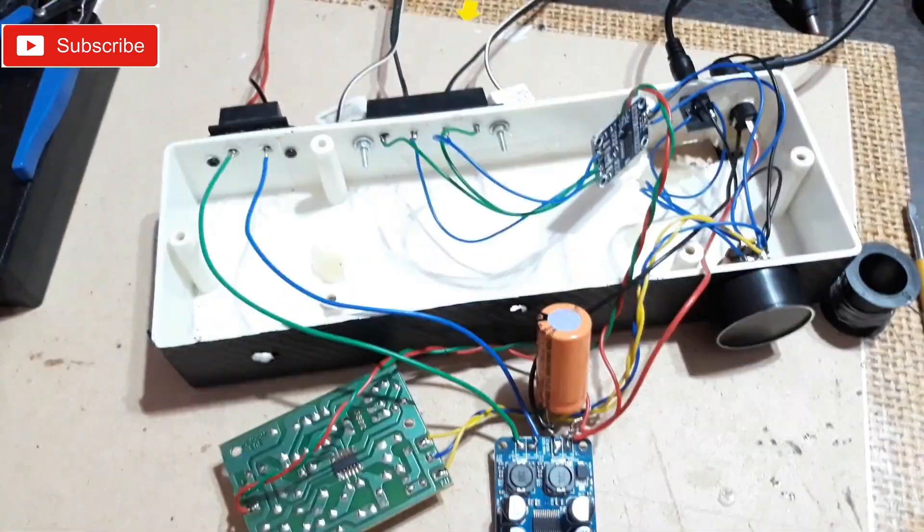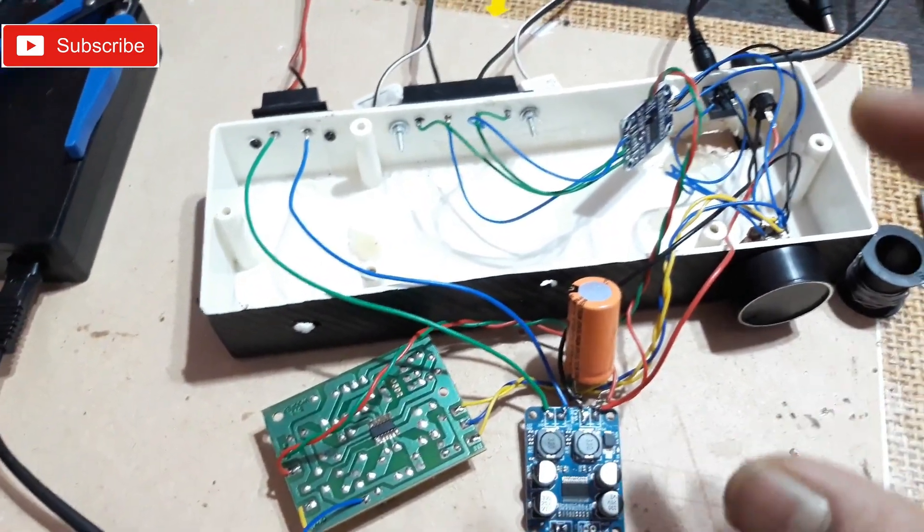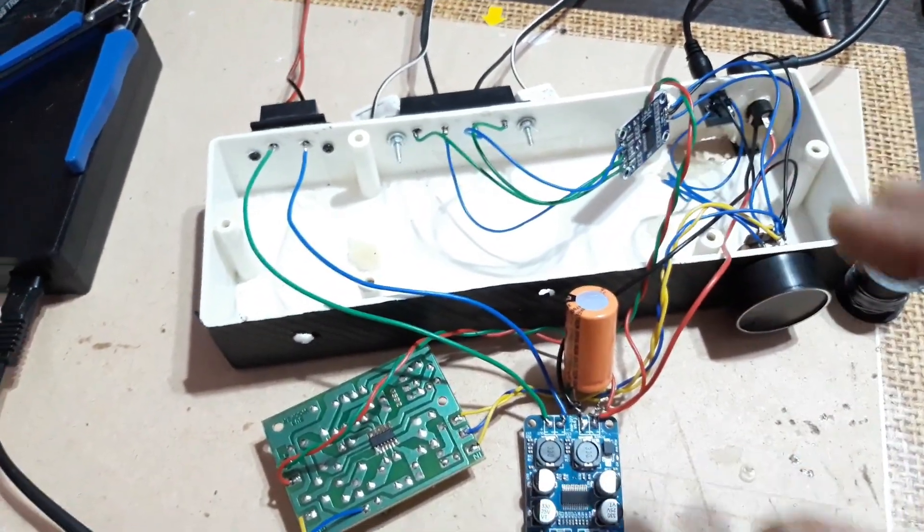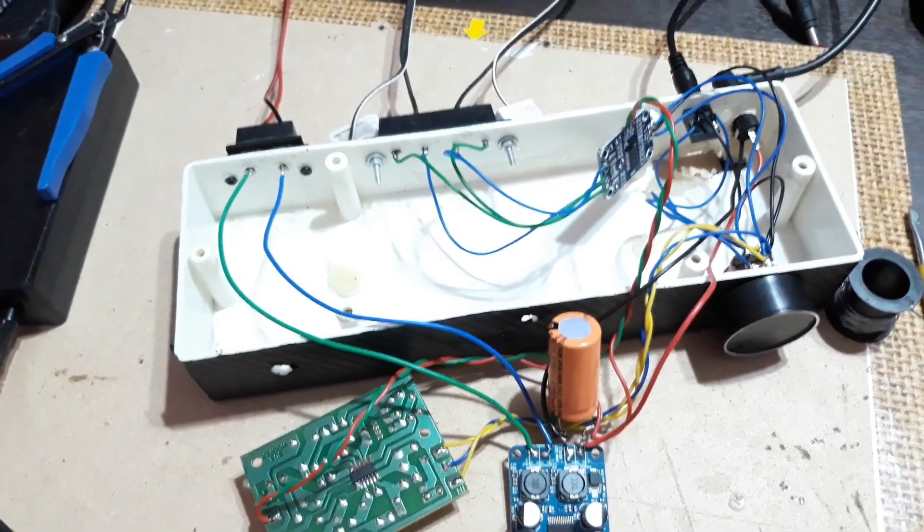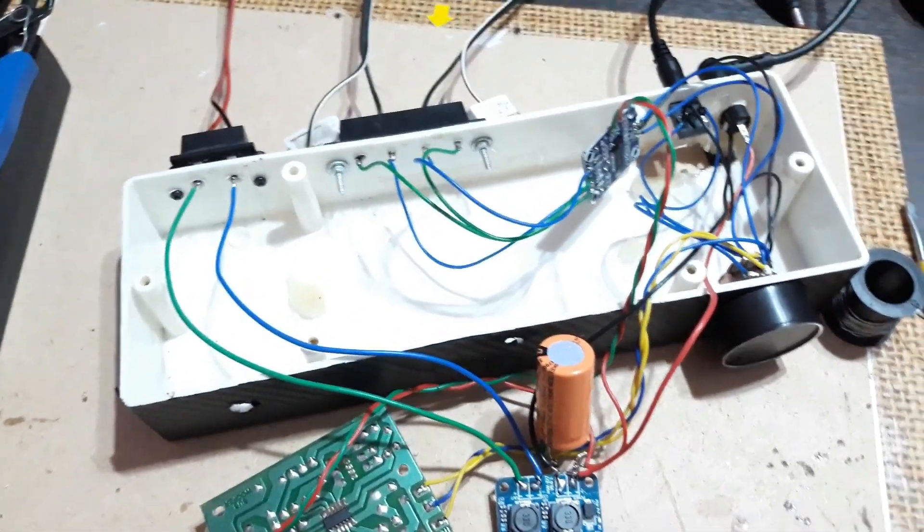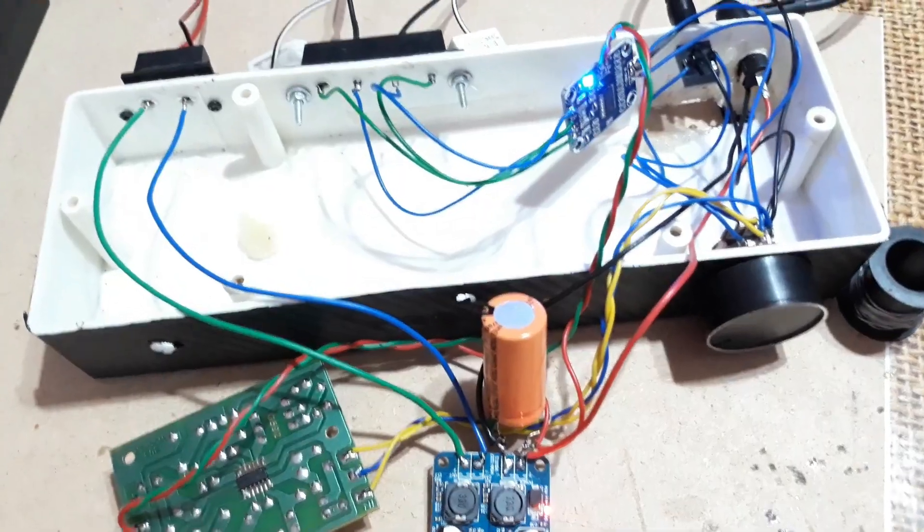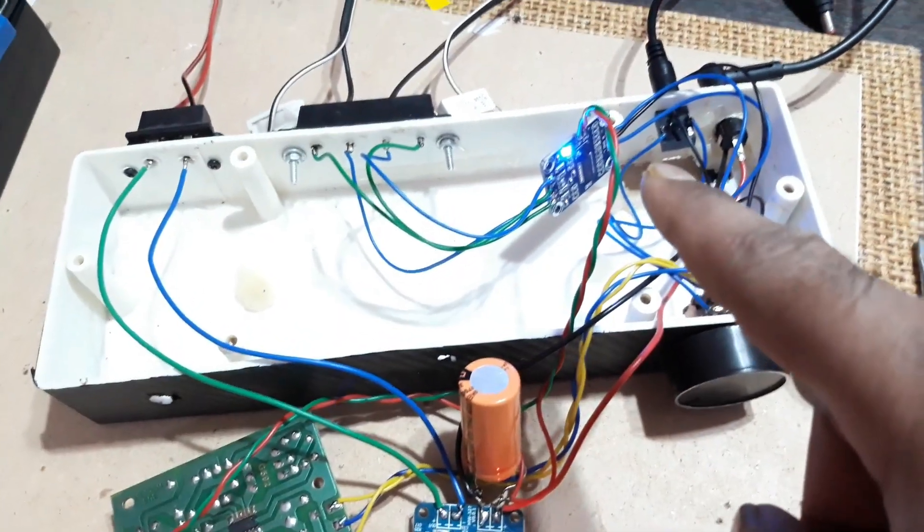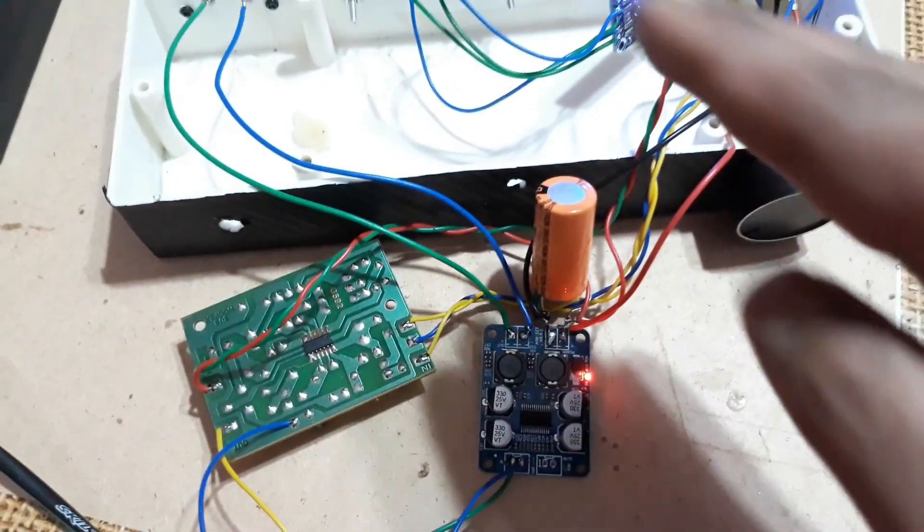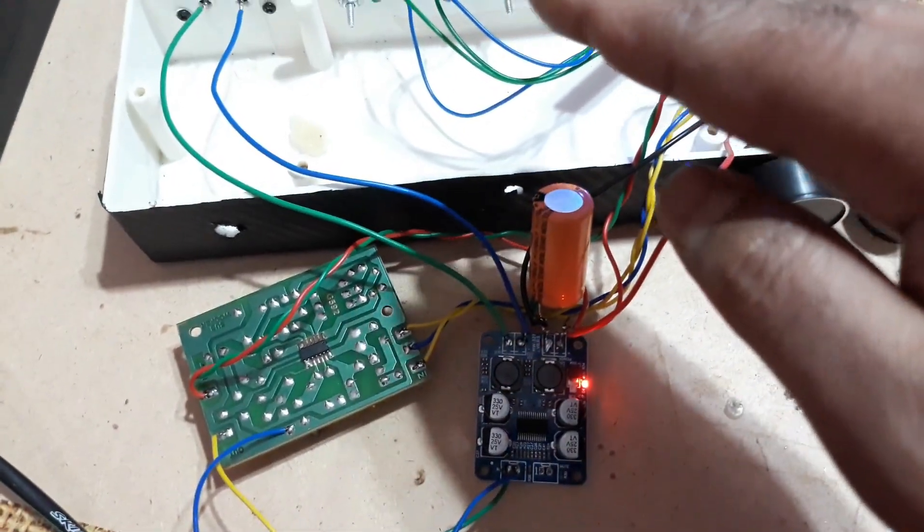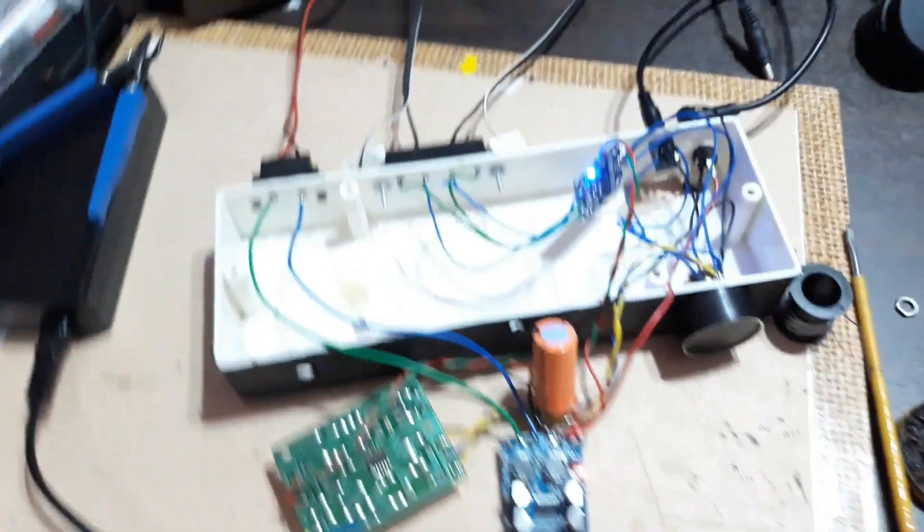So they're all connected now. Let's turn it on and test a bit, then I'm going to put all the things inside the casing and check again. So now here you can see the blue light is on, the red light is on. Now let's play the song.